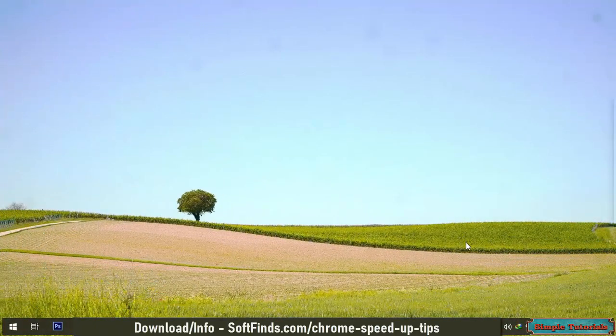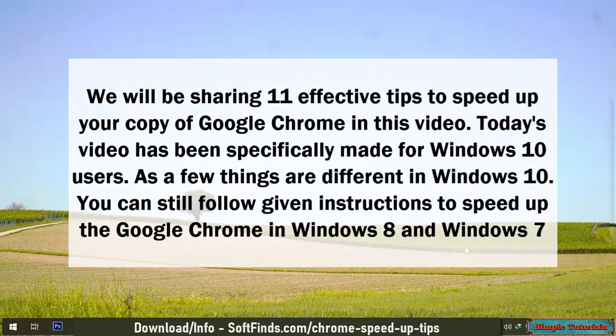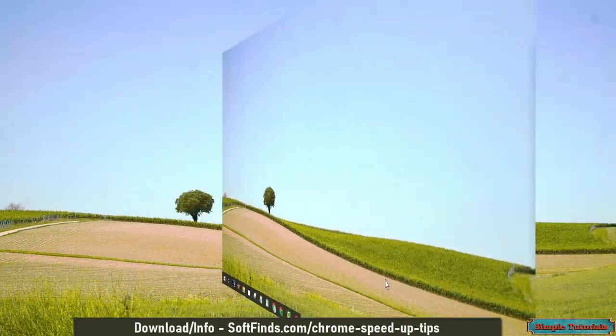We will be sharing 11 effective tips to speed up your copy of Google Chrome in this video. Today's video has been specifically made for Windows 10 users. As a few things are different in Windows 10, you can still follow the given instructions to speed up Google Chrome in Windows 8 and Windows 7.